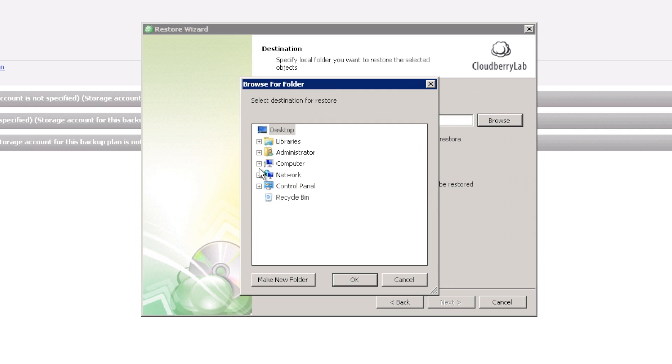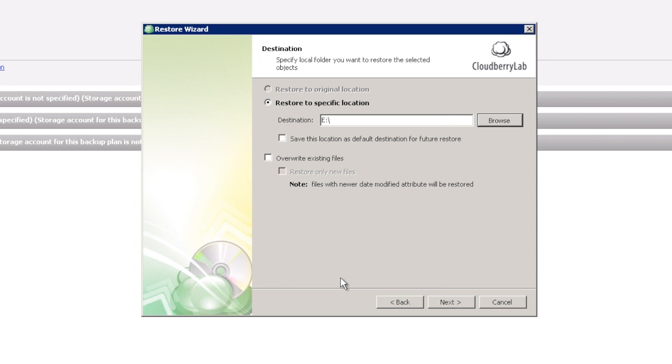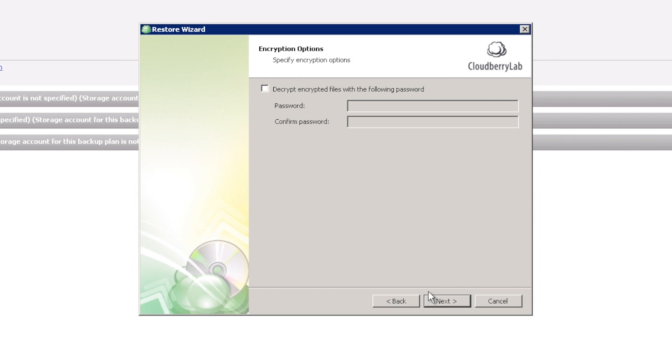Provide the destination for restored files. In my case, it should be volume E. If you use backup encryption, you have to provide your encryption password.